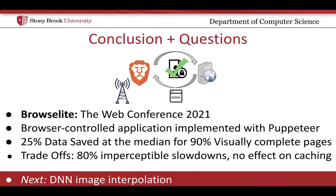In conclusion, today we presented BrowseLite, an image-centric data-saving methodology for modern web pages. I hope the discussion today has highlighted the importance of data savings on the web and can help to design future systems which count data savings as a first-class concern. Thank you.